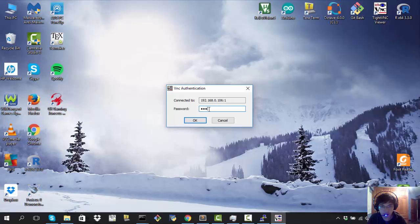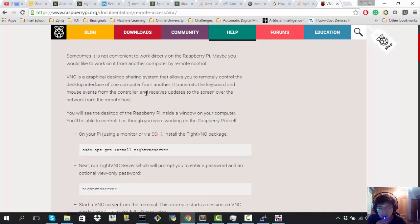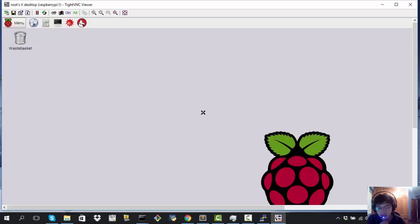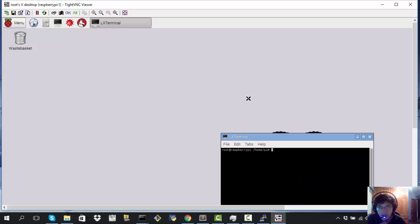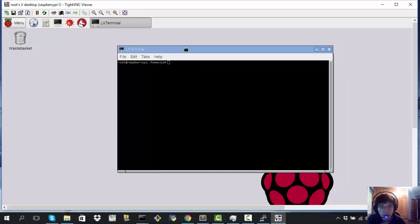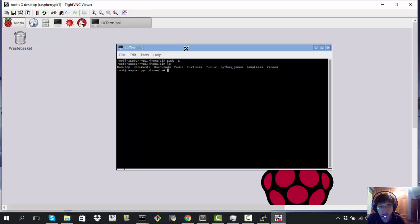It's going to ask for a password. I've set the password as 'root', and you can do that by following the instructions in the link in the description of the video. Now we're inside the Raspberry Pi 3. We'll open a console, make it bigger, and navigate to the documents folder.